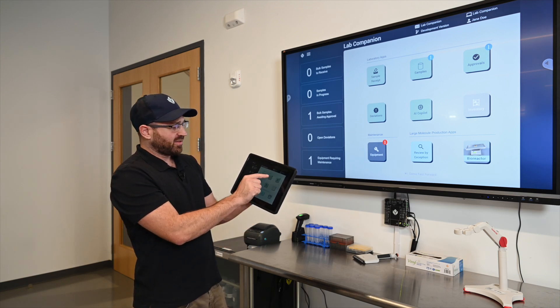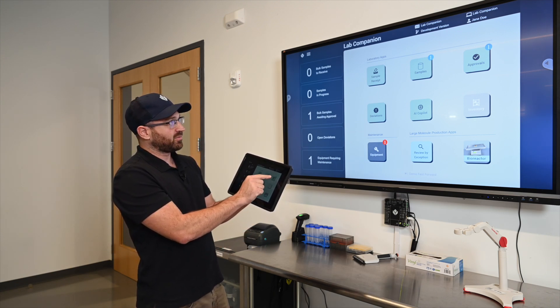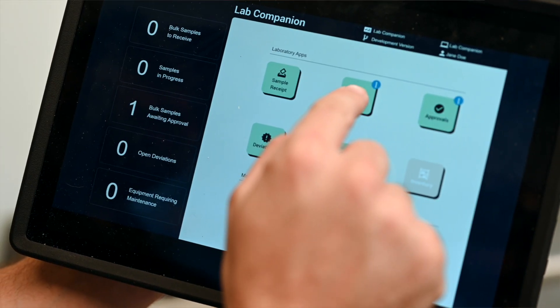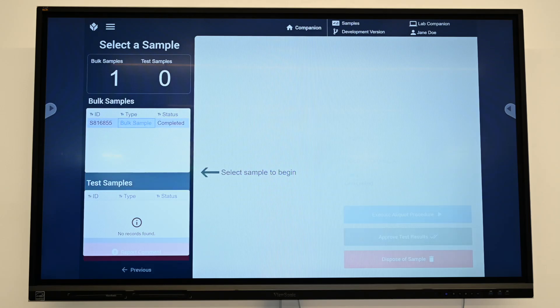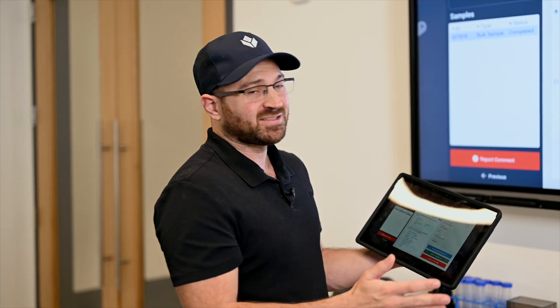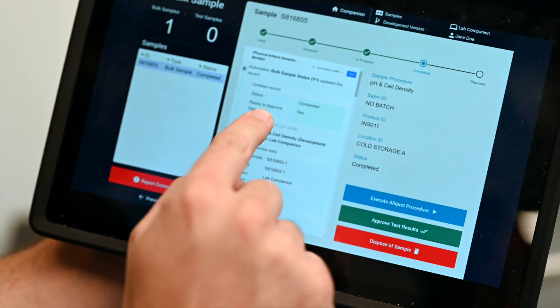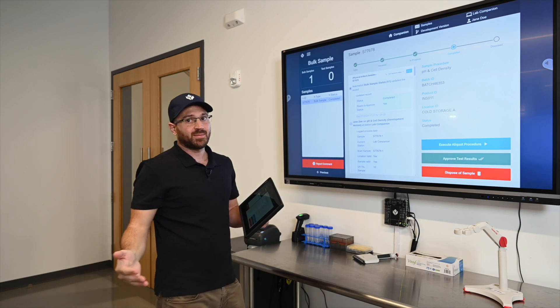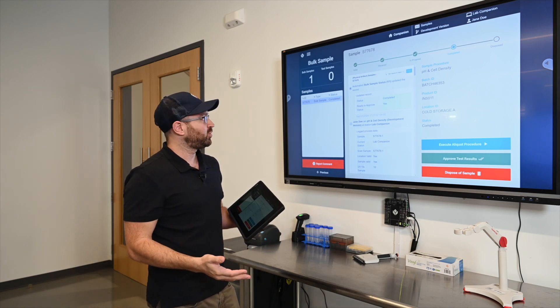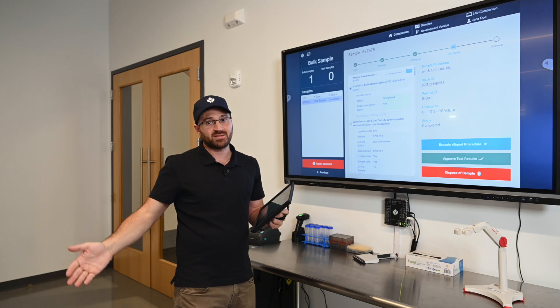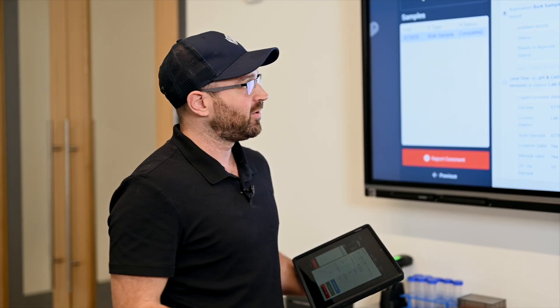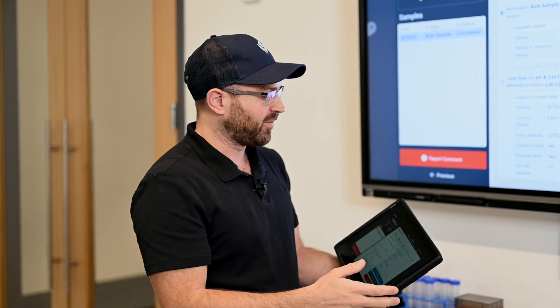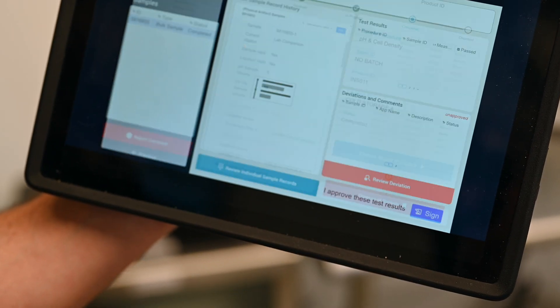As you can tell the approvals button is now showing up as one notification. So as a lab manager or someone who would approve samples I can click on this bulk sample and it is now time for me to approve this because all the tests have been completed. Now you can see here that there's an automation that occurred. When we complete test samples in the background, automations are running within TULIP which are checking to see are all test samples complete, and if all test samples are complete we're going to complete the bulk sample and make it ready for approval.